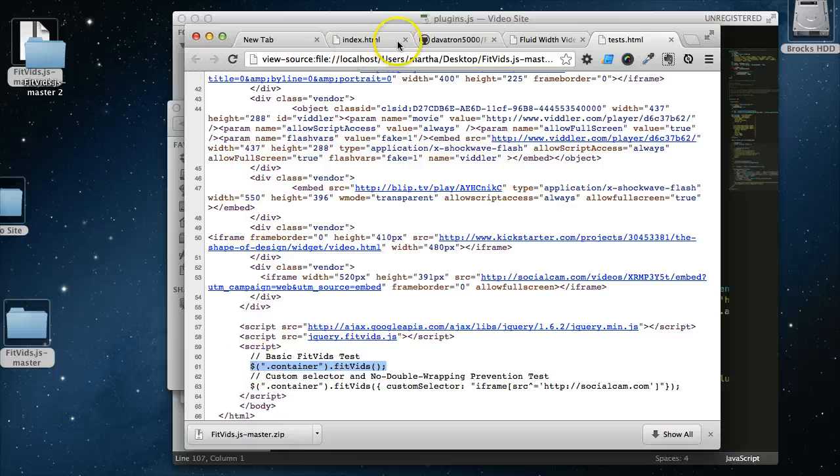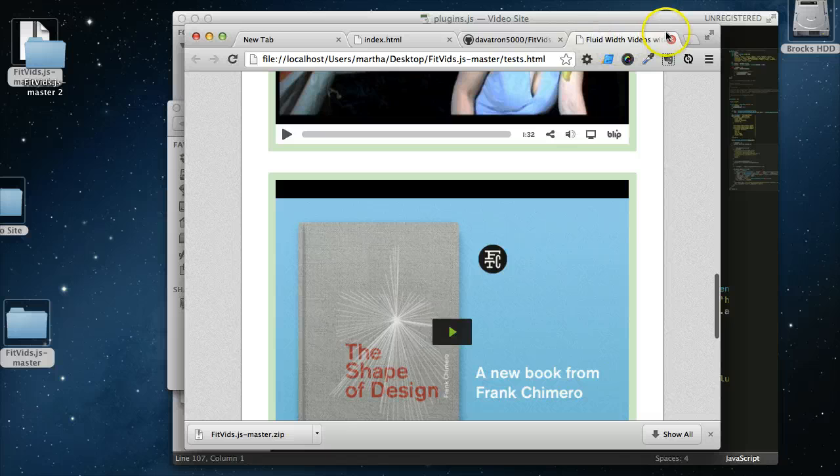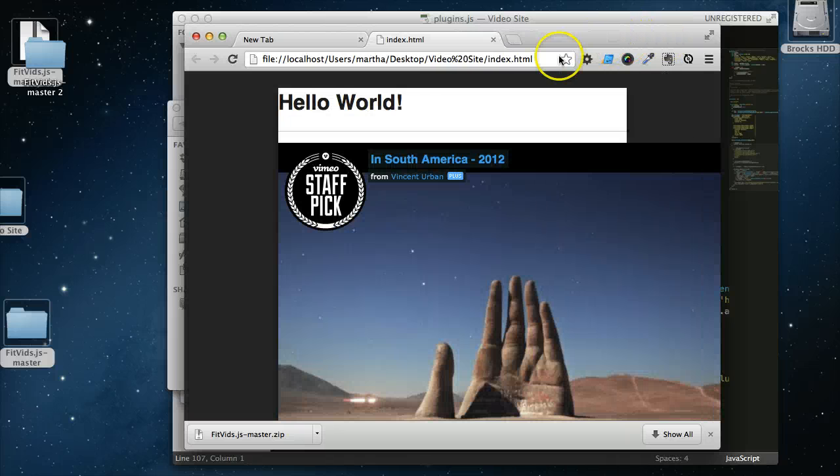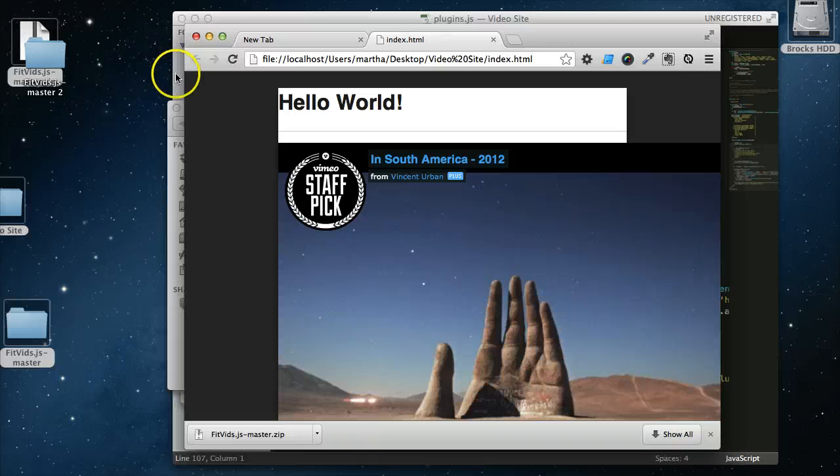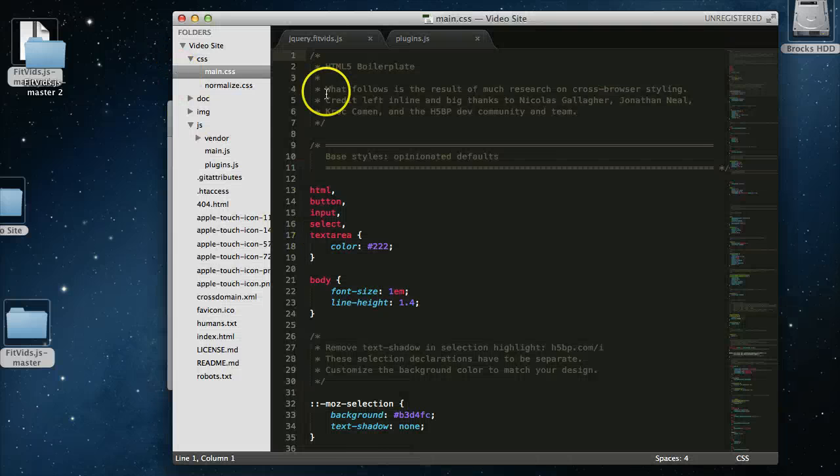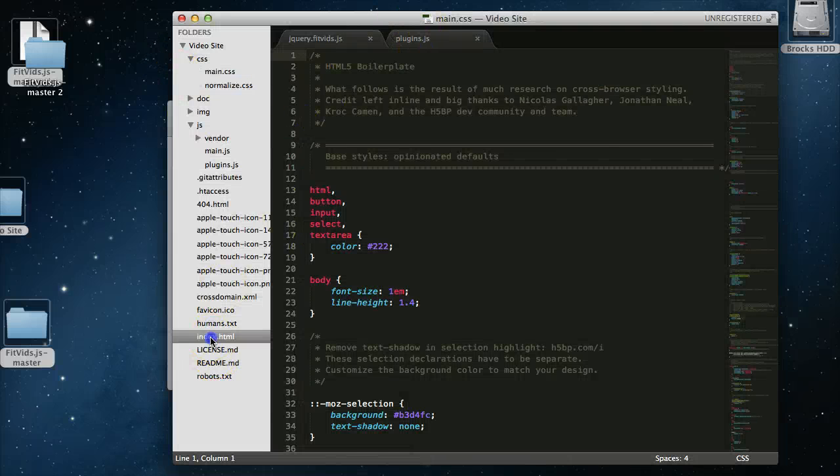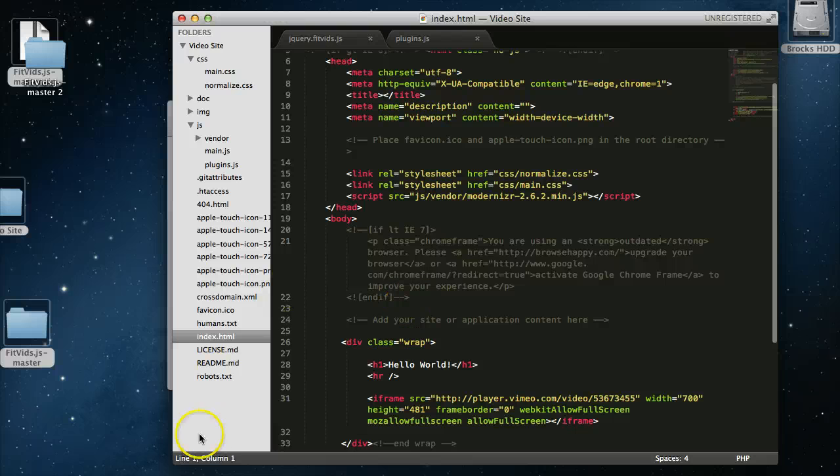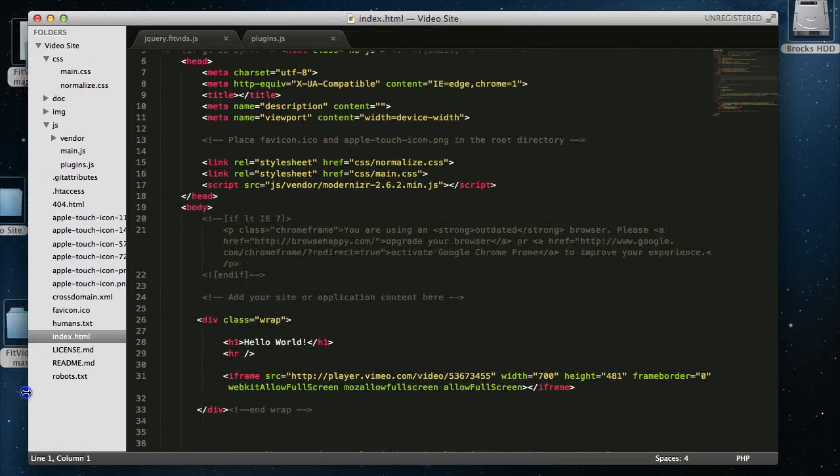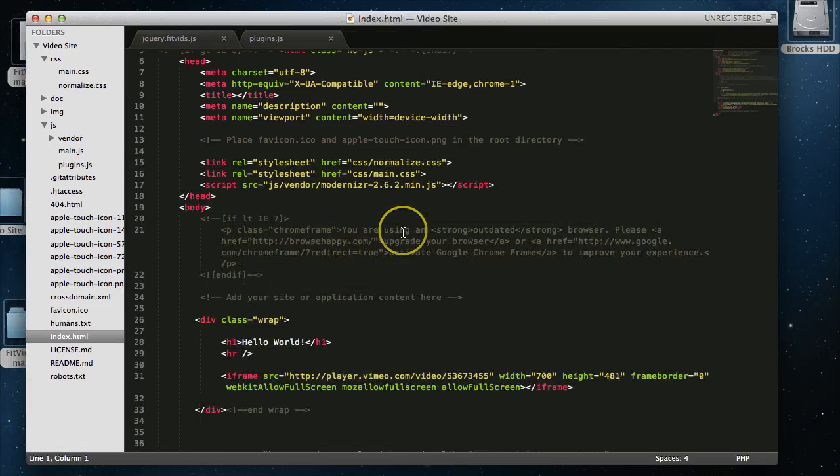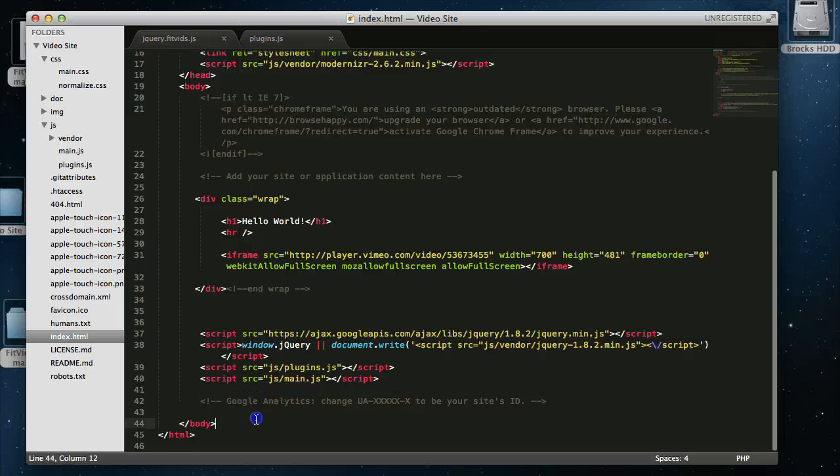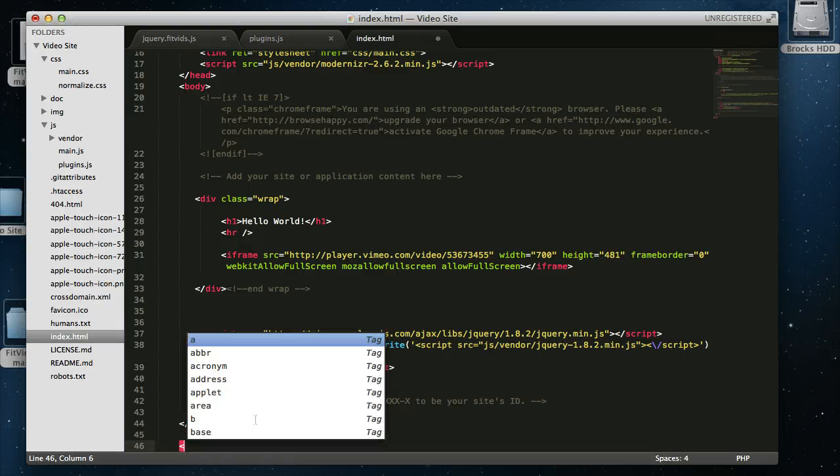So we'll copy that, close out this, close out this GitHub, and we'll be back to our page. So simply at the bottom of our HTML page here, I'll widen this out just a bit so you can see. At the bottom of our HTML page, I am going to open up a script tag.